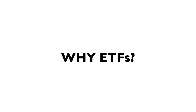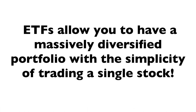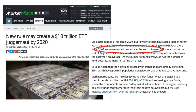ETFs allow you to have a massively diversified portfolio with the simplicity of trading a single stock. Unlike mutual funds, ETFs are open and you can trade them throughout the day as many times as you want, go short or long, with much more flexibility. There are currently over 6,500 different ETFs with over ten trillion dollars flowing into them — it's an invention that's taken the financial world by storm and made it a simpler, more efficient way to trade almost any sector of the economy.